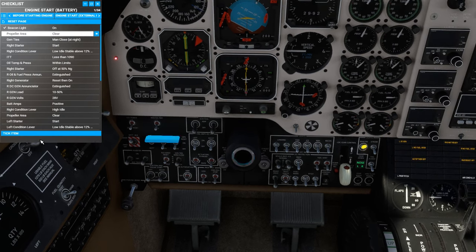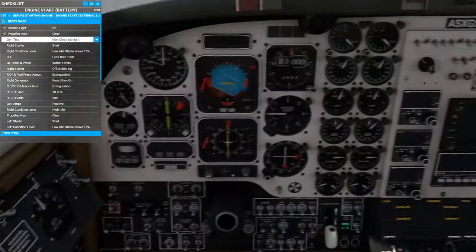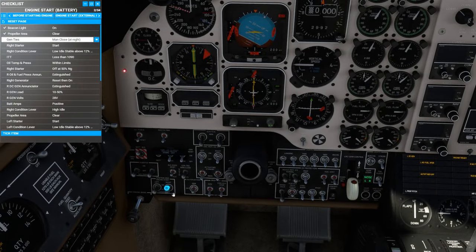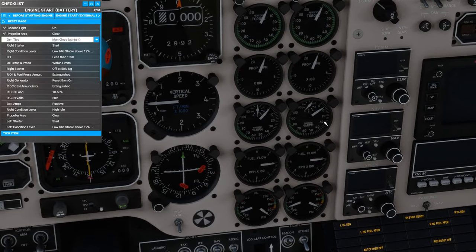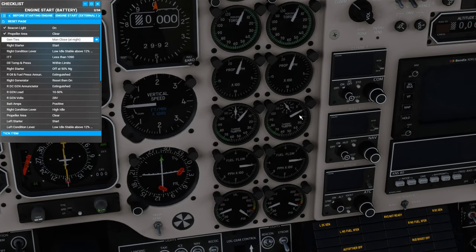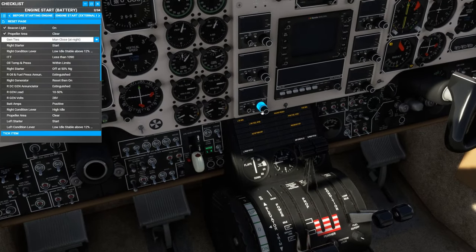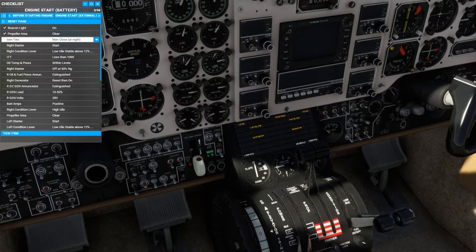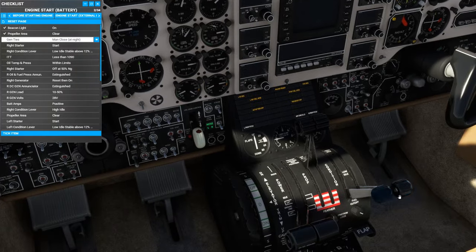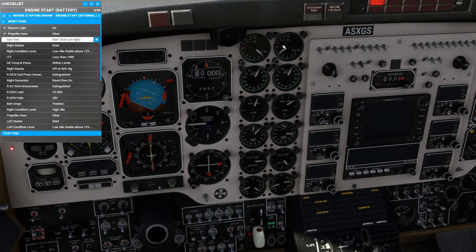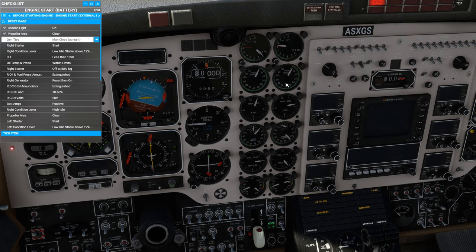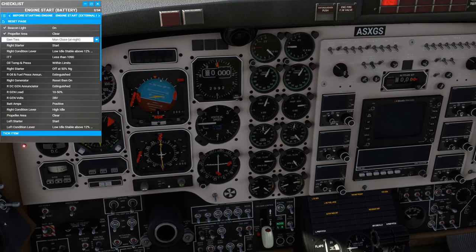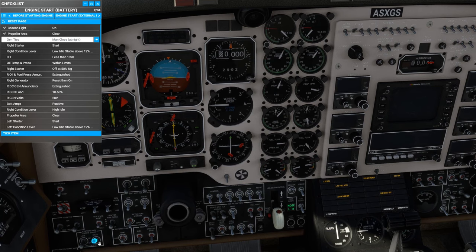Beacon light is on. Propeller area is clear on the right-hand side. Right side, engine starter, engage. We're watching for an immediate rise of the gas generator RPM. We need to make sure this really reaches its maximum sustained value before we engage fuel flow to the engine by moving the condition lever to low idle, because hot starts and hung starts are possible with this aircraft. That looks about good there. We can go to low idle, watch the ITT rise, make sure it doesn't exceed the start red line of 1090 degrees Celsius. That looks good.